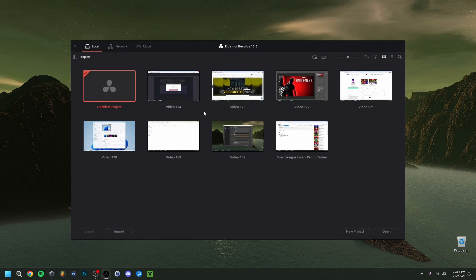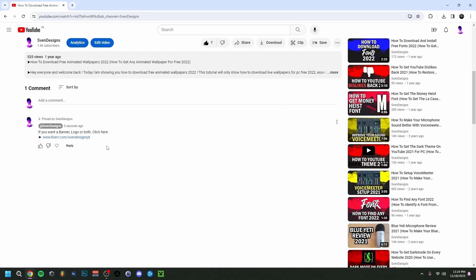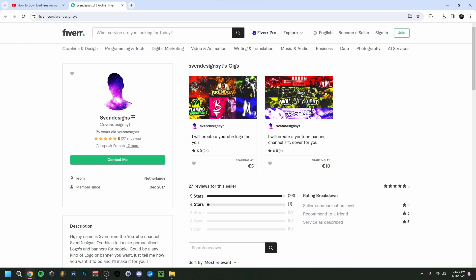Hey guys, welcome back. Today I'm going to show you a beginner's tutorial in DaVinci Resolve — all of the basics and how to edit a video. If you want, you can go down to the comment section and click on the first pinned comment, which will bring you to my Fiverr where you can get a logo or banner for your YouTube channel.